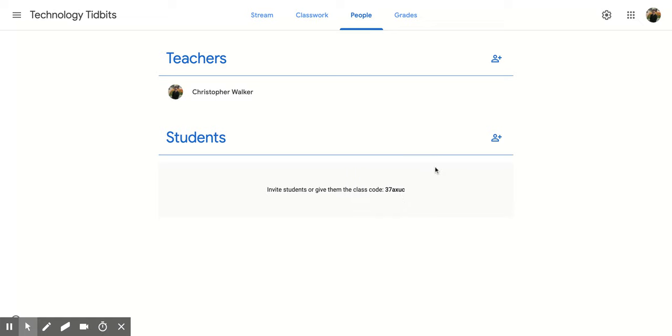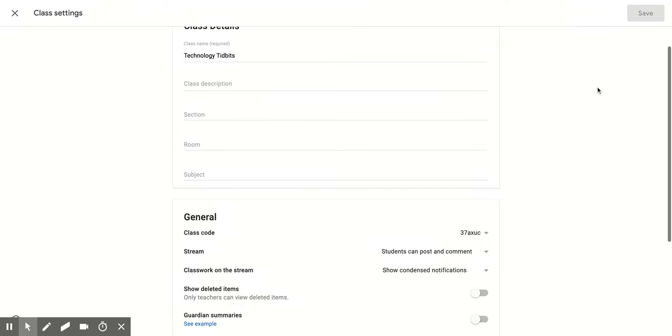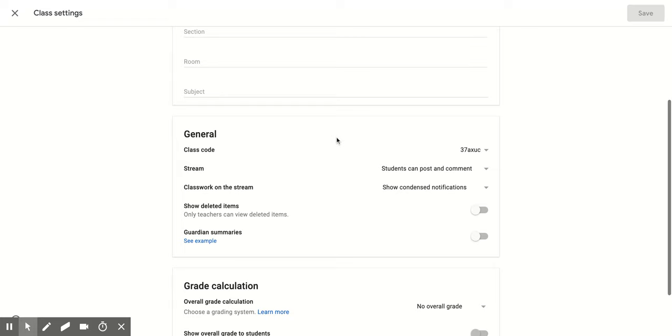Or you can come up to the top right corner, click on the gear, and that will open up this section. Scroll down until you see class code.